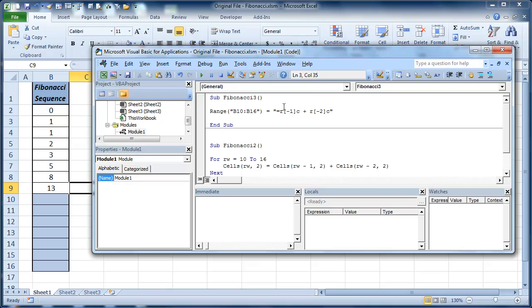Let me go over that one more time. So it's R minus 1 row, stay in the same column. R minus 2 rows, stay in the same column.